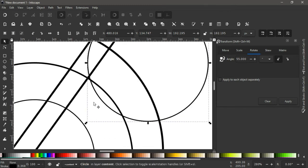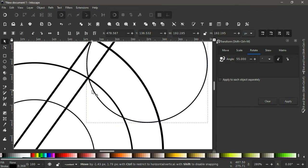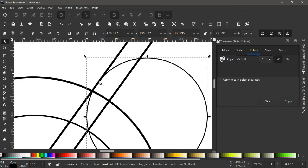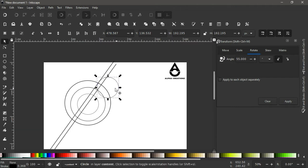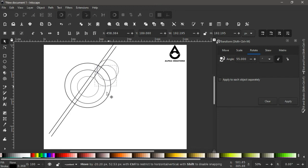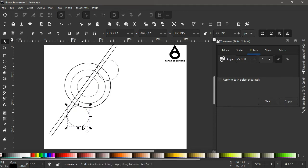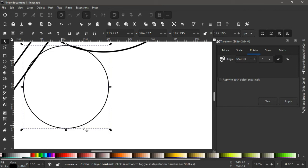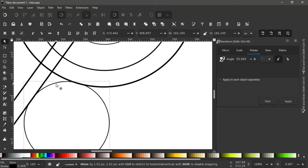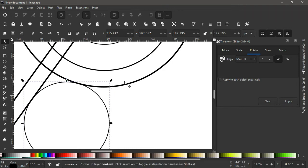We want to make sure that this inner circle intersects with the inner circle and the line passing through, so we adjust it and bring it somewhere here — it should be touching the edge. Duplicate this with Ctrl+D and bring the copy to about here. Hold Ctrl and scroll up to zoom in, making sure this circle touches the edge of the line and also the edge of the bigger circle.